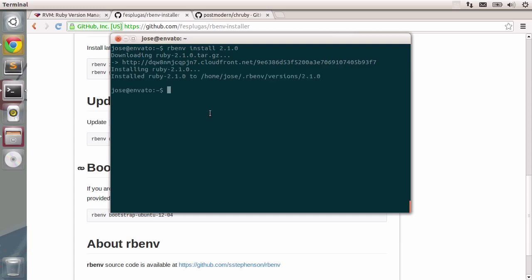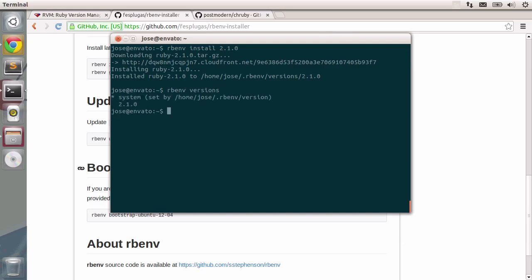Ok, Ruby 2.1 is now installed into .rbenv version 2.1.0. This is our brand new Ruby installation, so now we can just type in rbenv versions. You can see that the system Ruby is still installed and the default one. And then we have our new entry for the brand new installation.